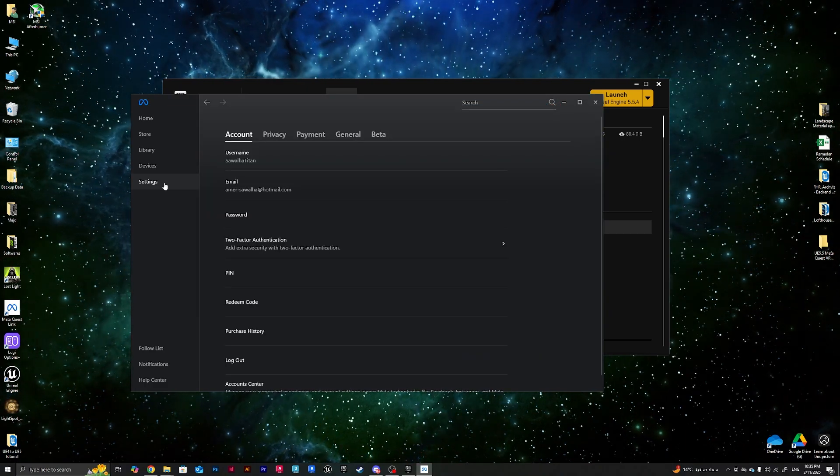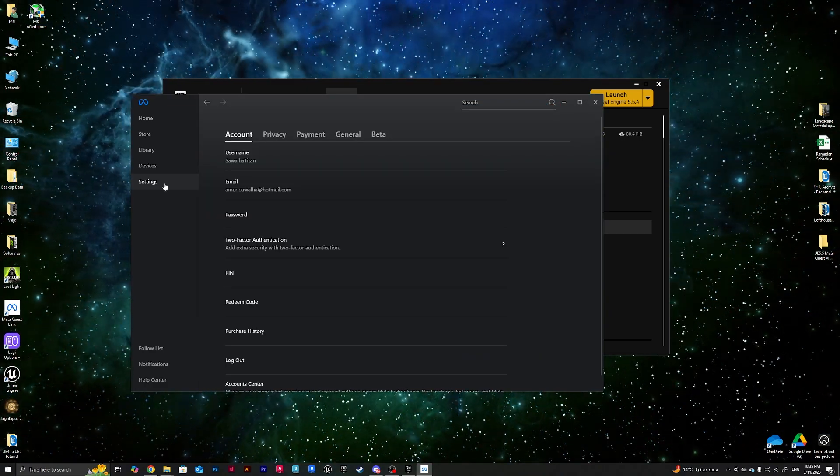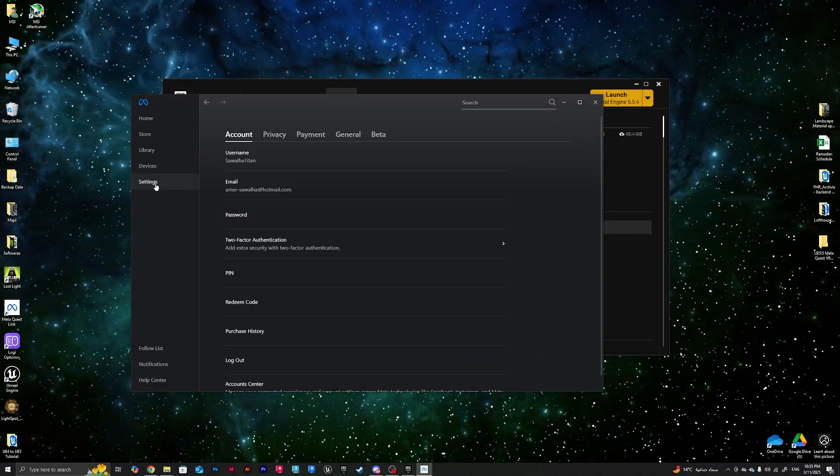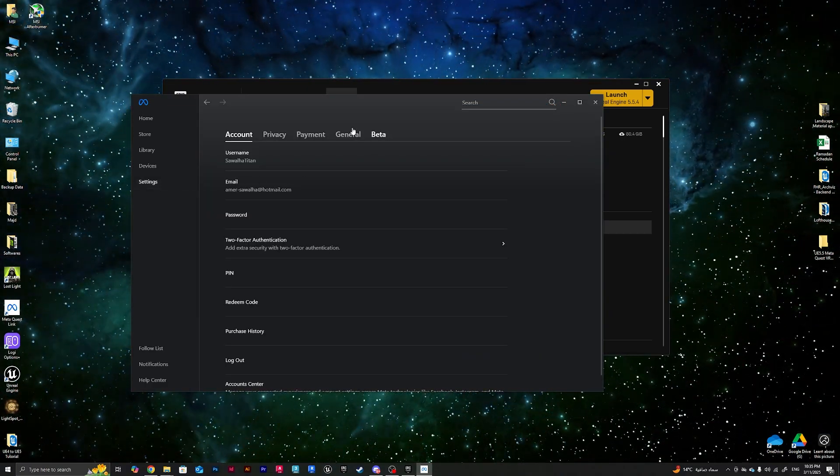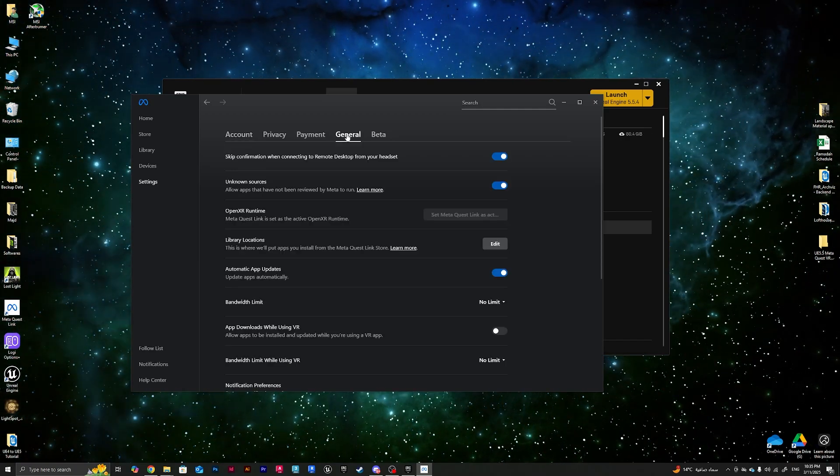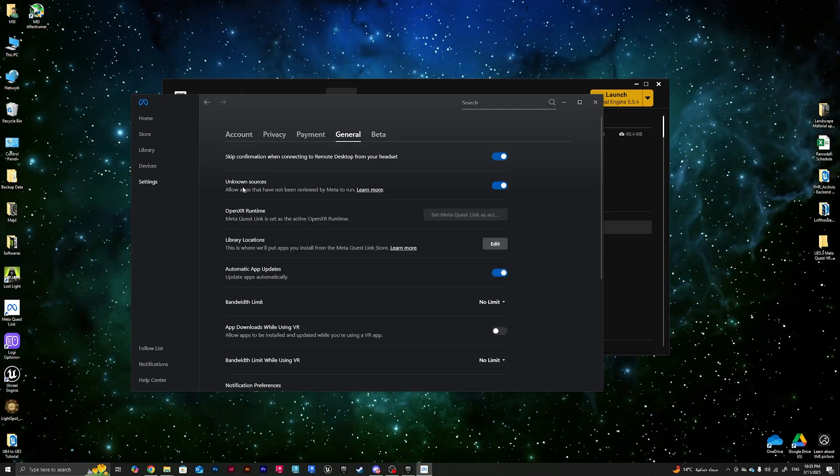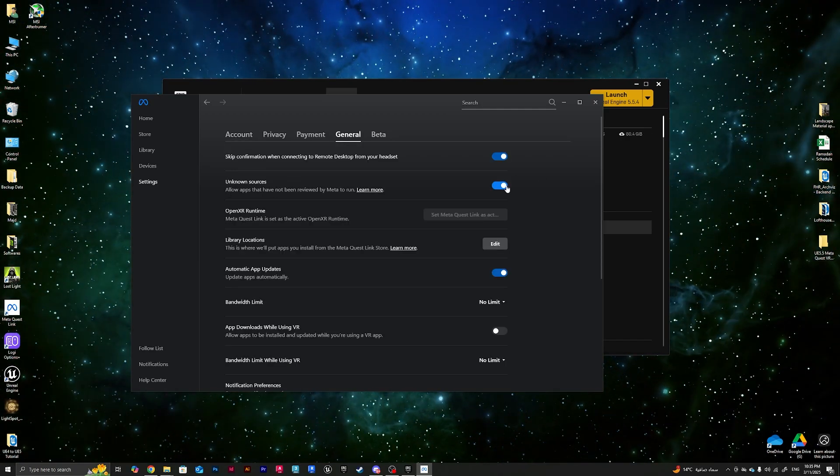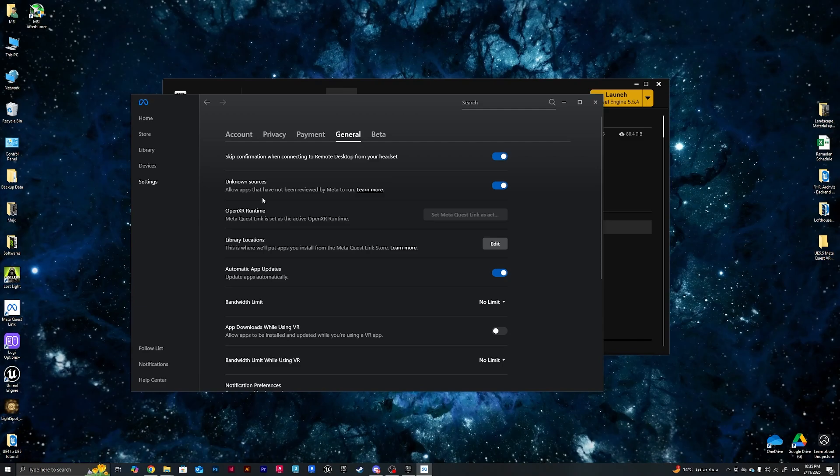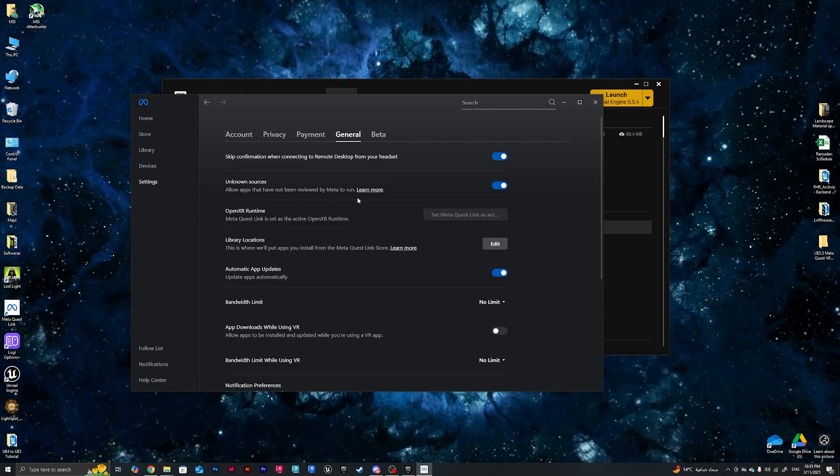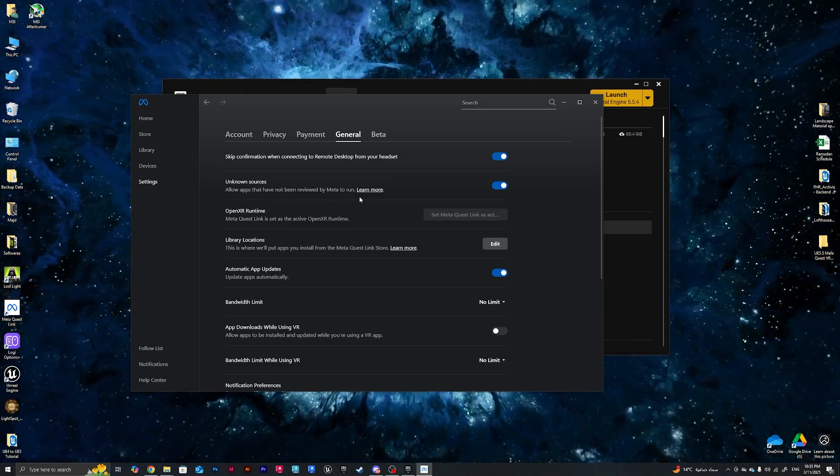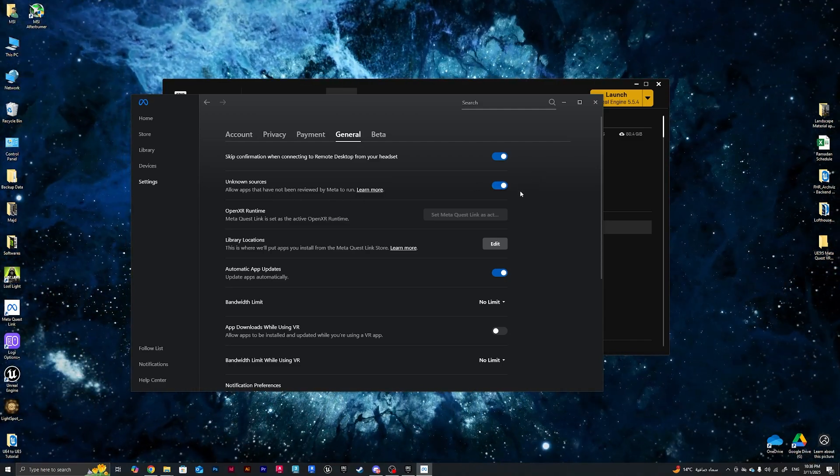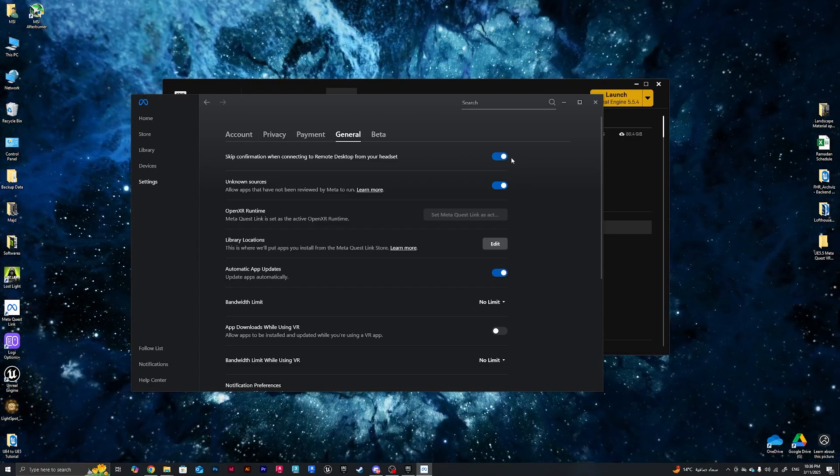One trick you guys need to know about is that whenever I get this device newly and I download it, there are some options that I need to check for Unreal Engine to work with the headset. So I need to go to Settings, then I need to go to General, and from General I need to make sure that Unknown Sources is checked. This allows apps that have not been reviewed by Meta to run, apps like Unreal Engine and other VR compatible apps.